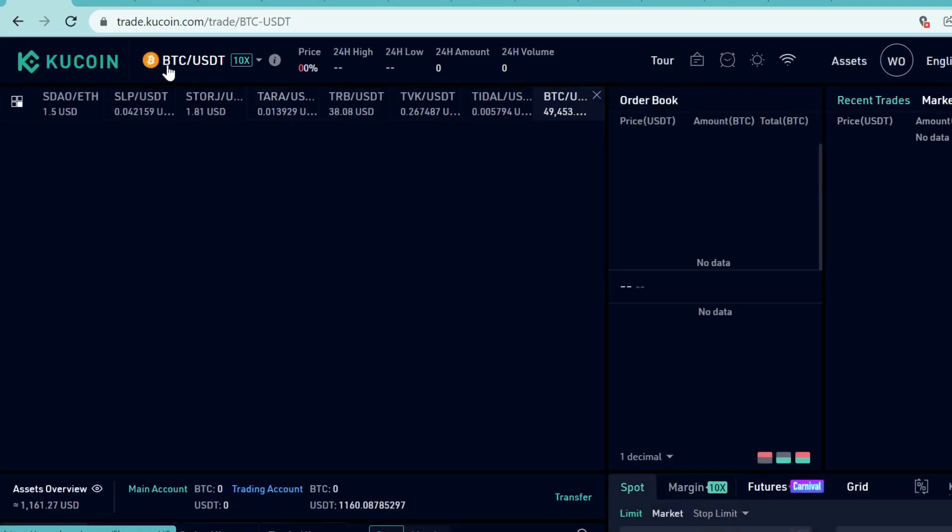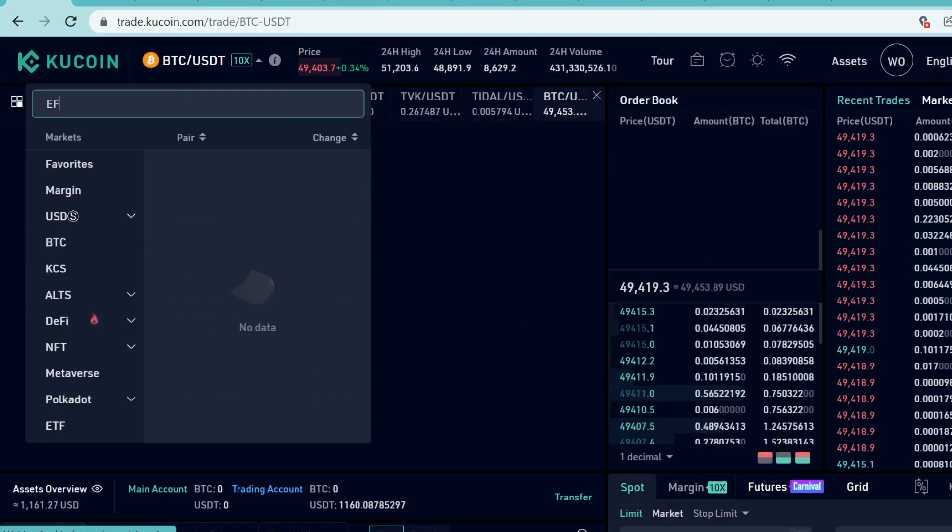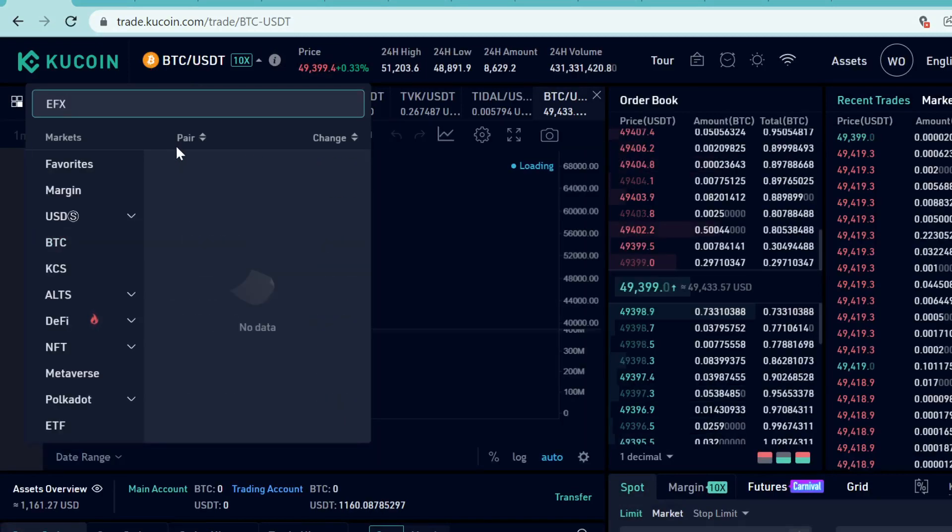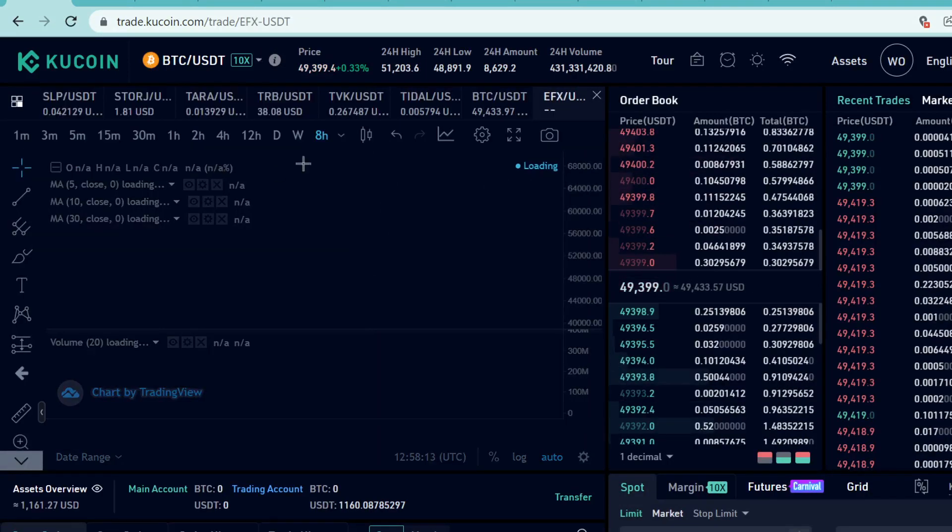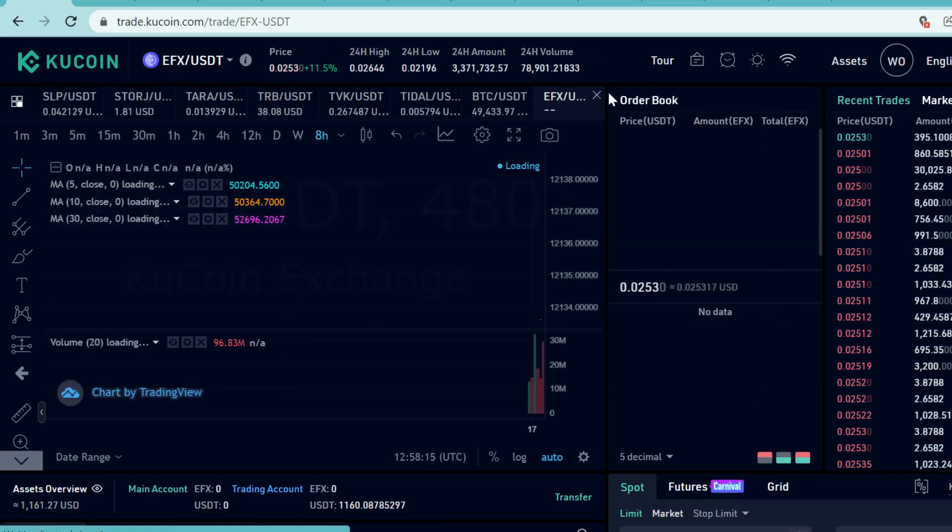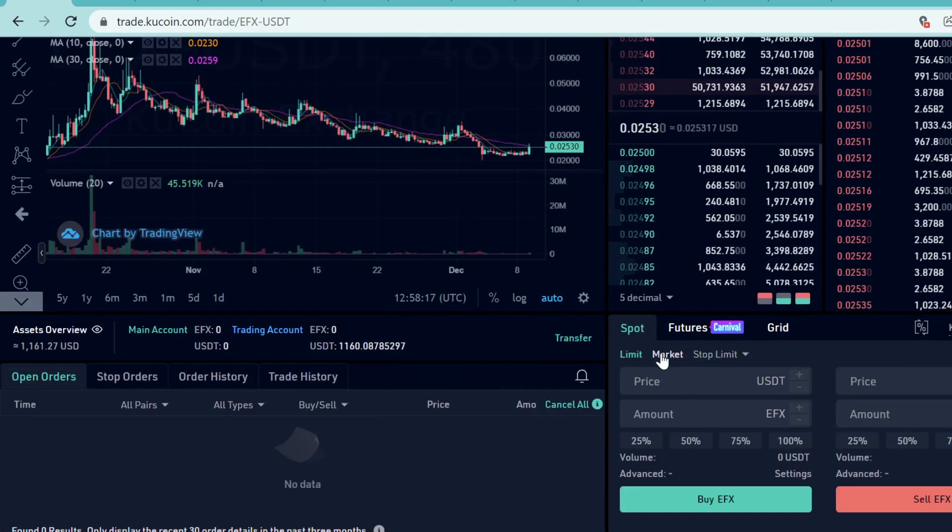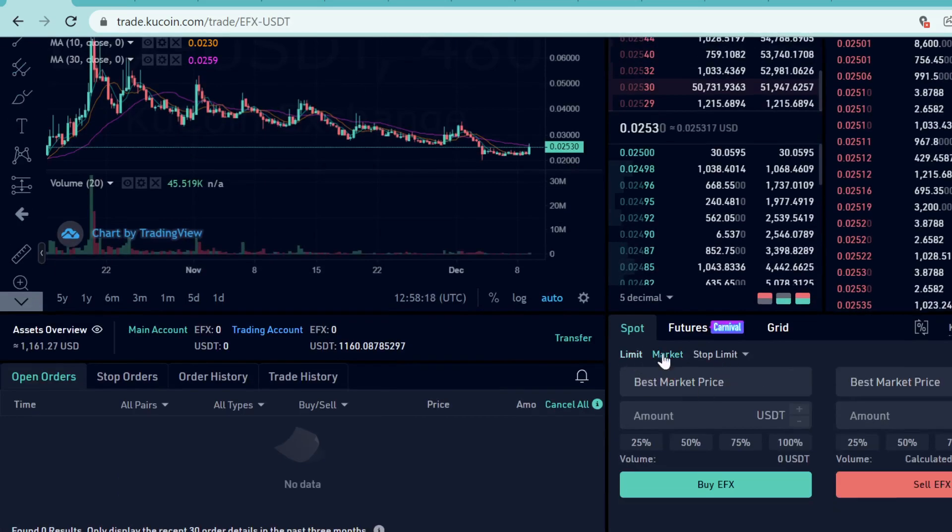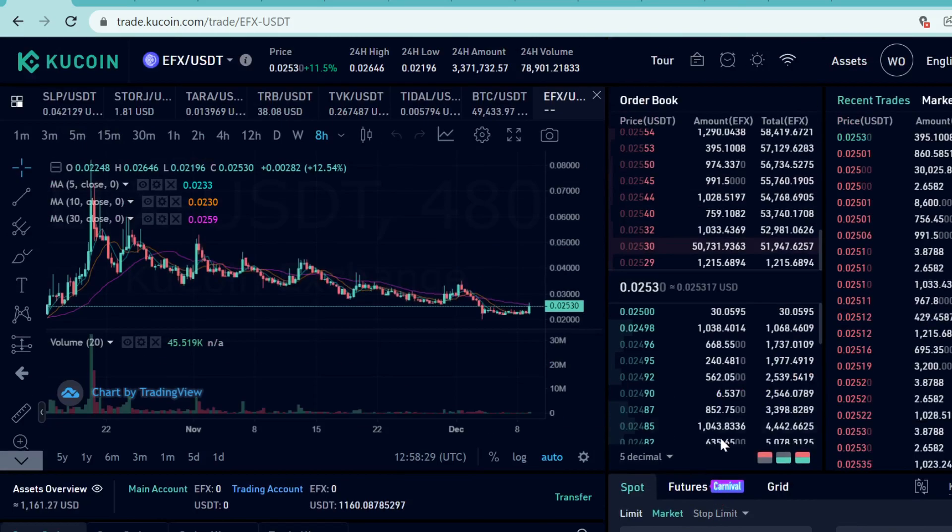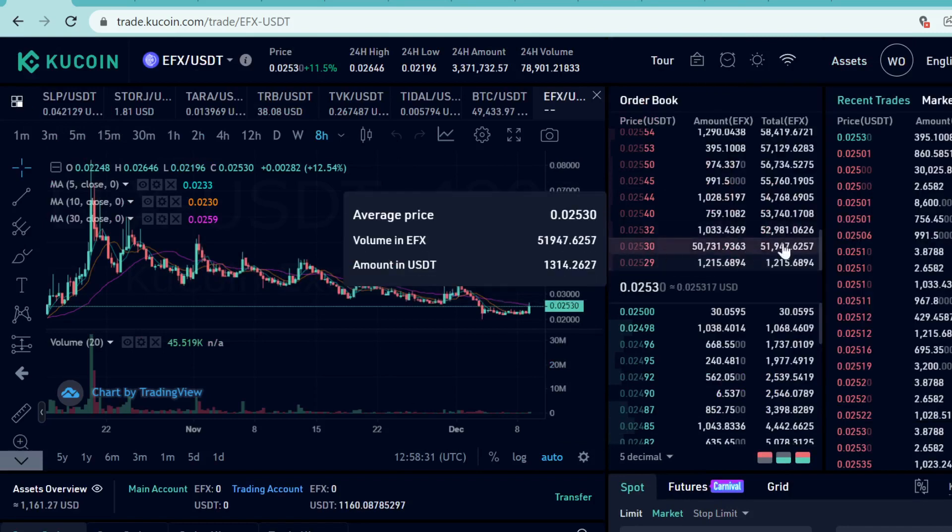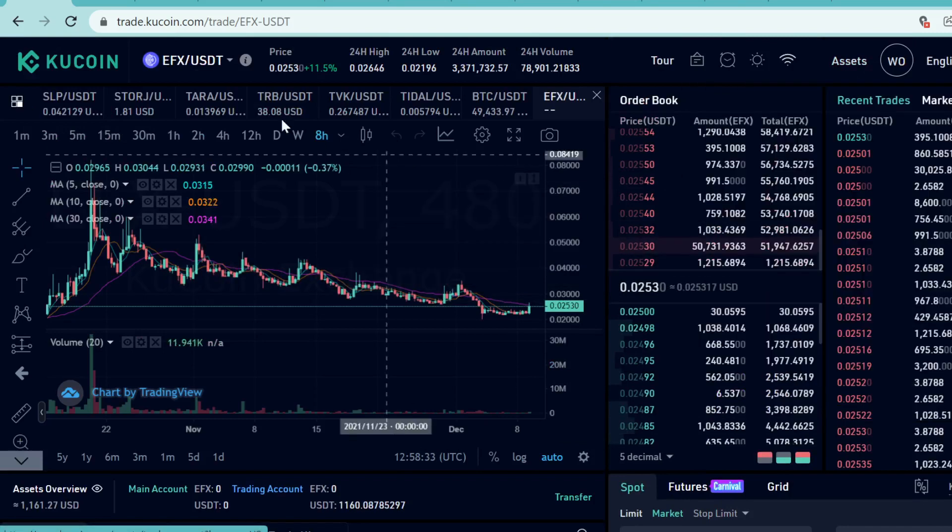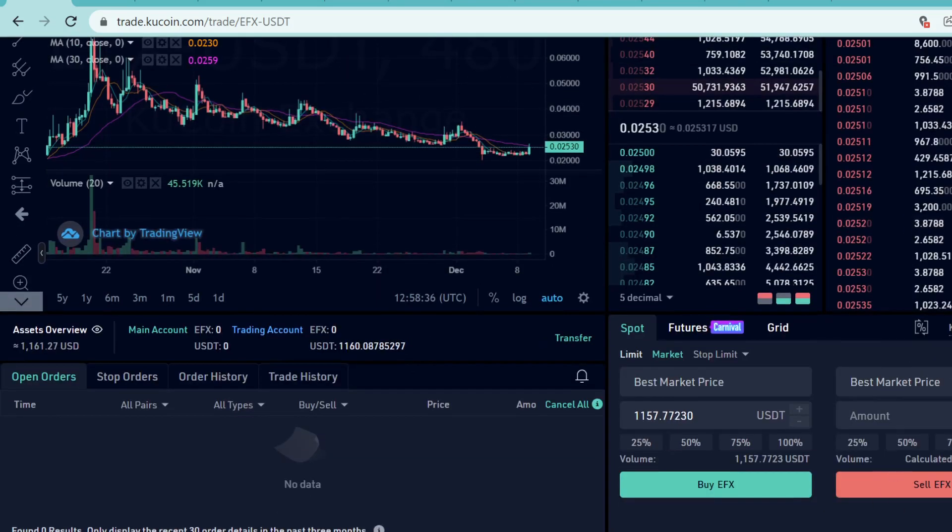Click the search here and type in EFX and select the USDT pairing. Then scroll down and click Market so KuCoin automatically matches you with the best market price. After that, click how much you want to buy. Click Buy EFX. The trade will instantly execute and the EFX tokens will show up here in your trading account. If you want to sell these EFX tokens at some point, you can sell them here on this same page.